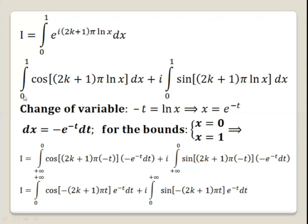So I becomes the integral from 0 to 1 of the cosine term dx, plus i times the integral of the sine term dx. Now let's use a change of variable.